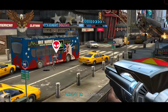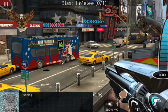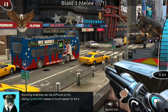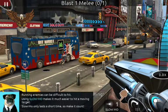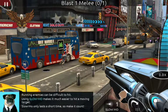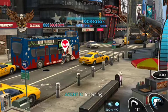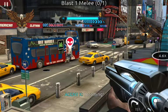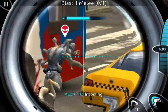Oh, damn. Incoming. Got him. Running enemies can be difficult to hit. Using slow-mo makes it easier to hit a moving target. Slow-mo only lasts a short time, so make it count. Gotcha. All right. Oh yeah, I'm finna tell your ass. I'm finna tap your ass.